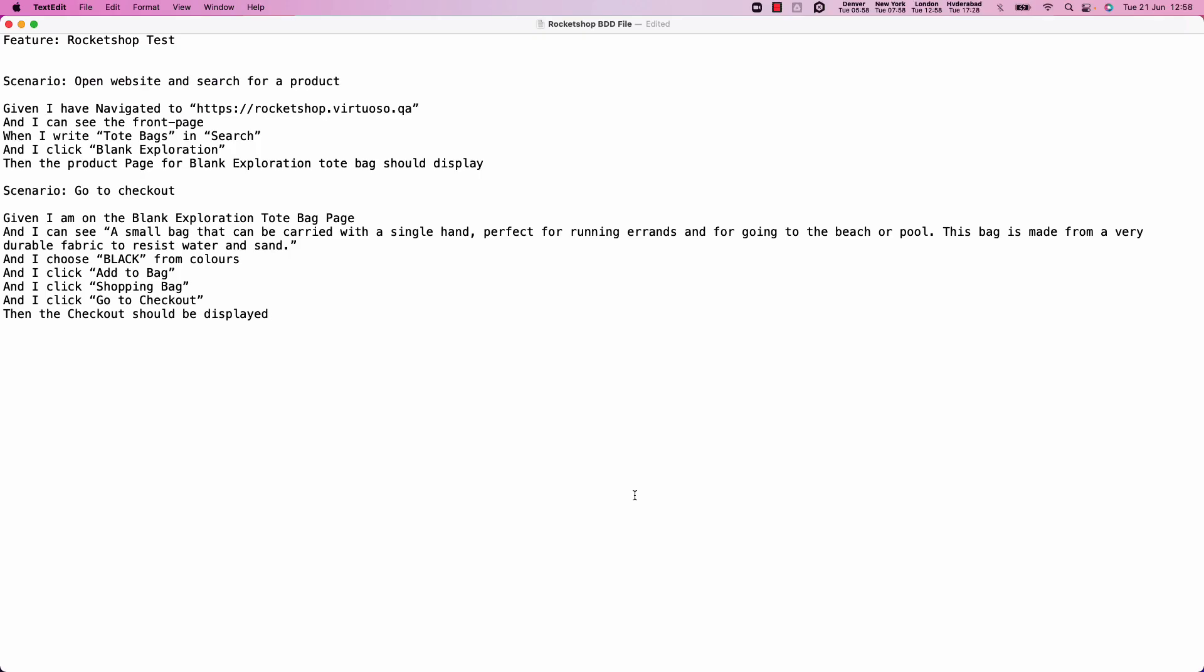For instance, if I have some BDDs in Gherkin syntax which have been written at the design stage, which describe the feature, the scenarios and the given when then to show the actual interactions, then I could use those BDDs to be able to create my test from.